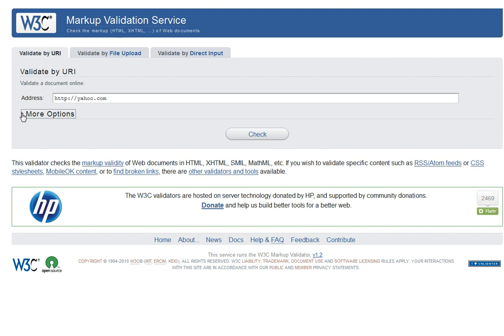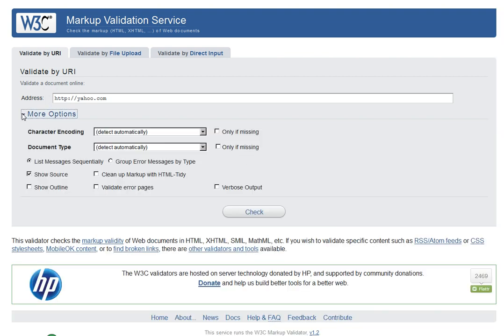We're going to use the URL option. I put Yahoo in and I want to select show source. I usually don't use any of these other options, so I don't worry about it.